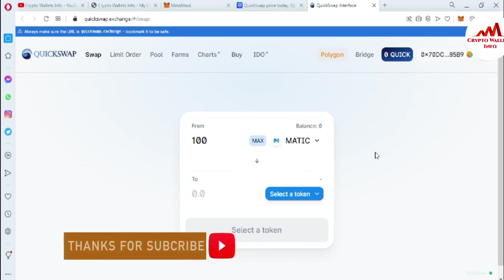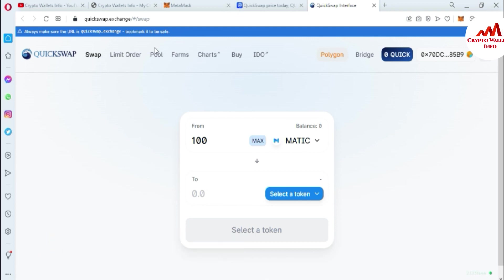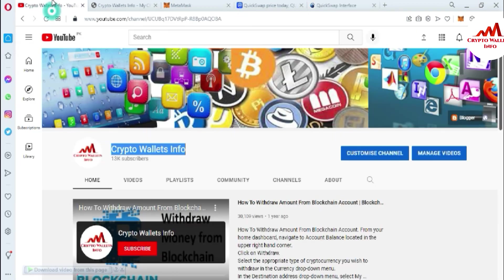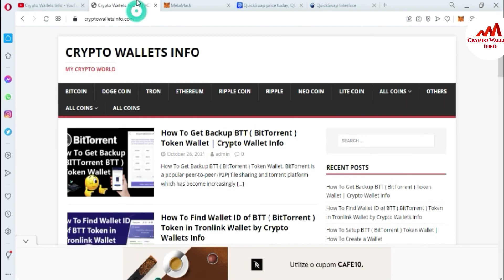I hope you properly understand how to connect your MetaMask wallet with QuickSwap exchange. If you got information from this video, please subscribe to my channel. My channel name is Crypto Wallets Info. Also press the bell icon button and visit my website, cryptowalletsinfocom. See you in the next video — bye bye!